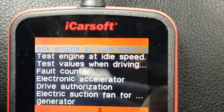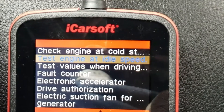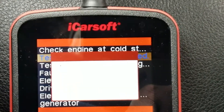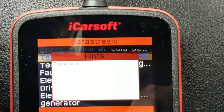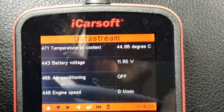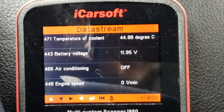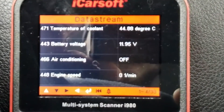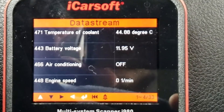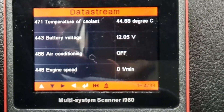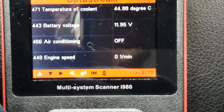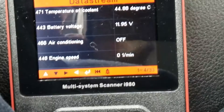We're going to go down to test engine at idle speed and say okay. Now, before we start the engine, let's take a look. 44.8 degrees Celsius for the coolant. The battery is at 11.9. Air conditioning is off.